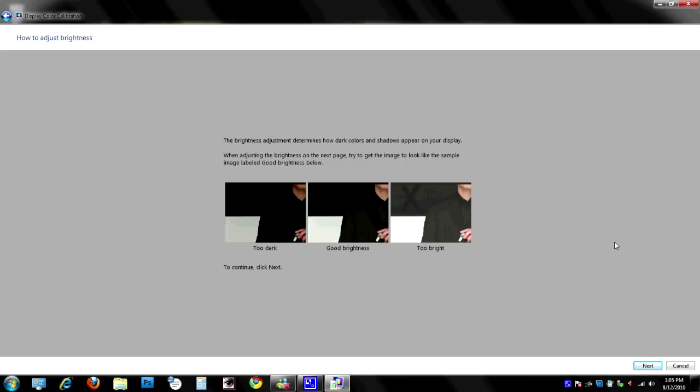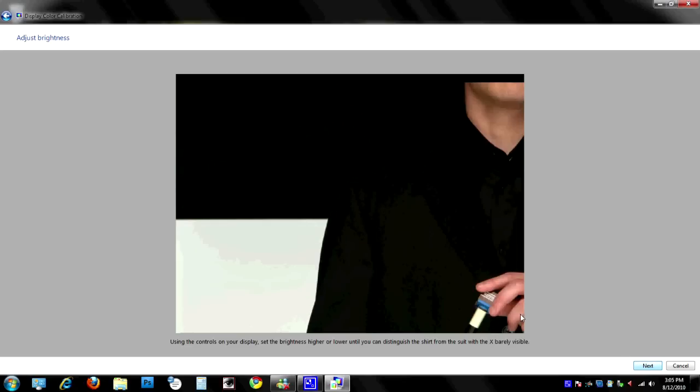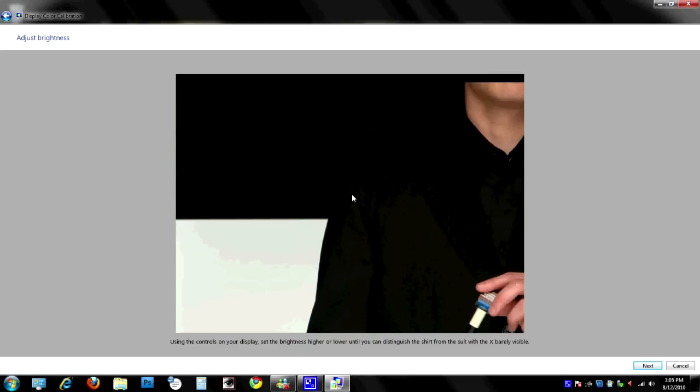And again it's going to give us a little screen here that tells us what it should look like. What's too dark, good brightness, and too bright. And go ahead and hit next. This is the picture that you'll actually use to adjust the brightness. Now what it's telling us is that we want to be able to distinguish the shirt from the suit and the background here. And if you can see the difference there, then you have it set right. If you can't, then you need to go into your brightness settings on your display and either make it darker or lighter so you can see that. Then go ahead and hit next.